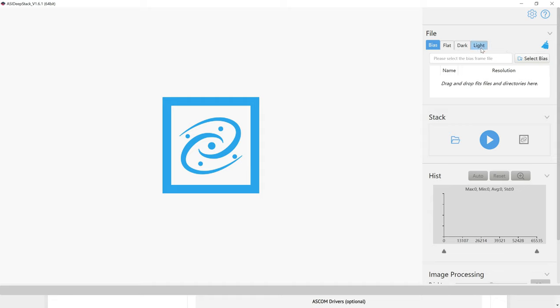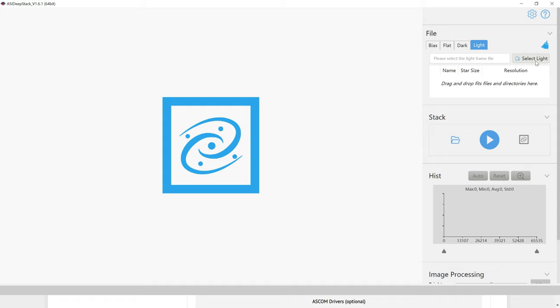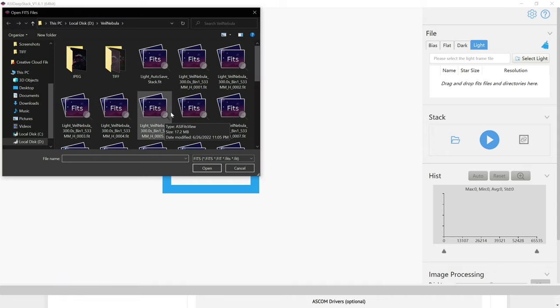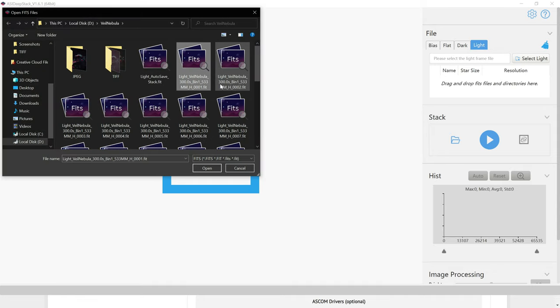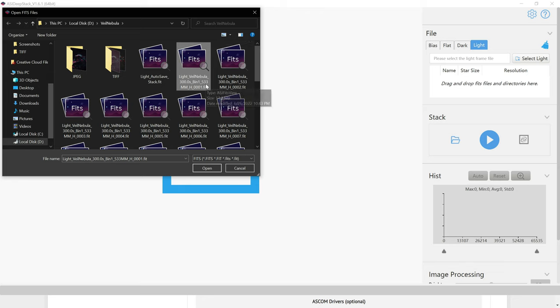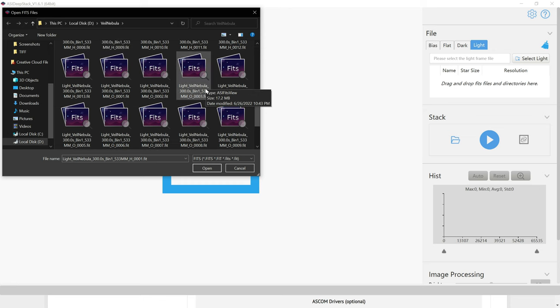The way it works is you're going to choose your file type first, whether that's bias, dark, flats, or lights. I'll start off by selecting my light frames first, and then I'll choose Select Light. Next I'll navigate to my folder, and because I took these photos with my ASI 533 monochrome camera, I've got two sets of data, H-Alpha and then Oxygen.